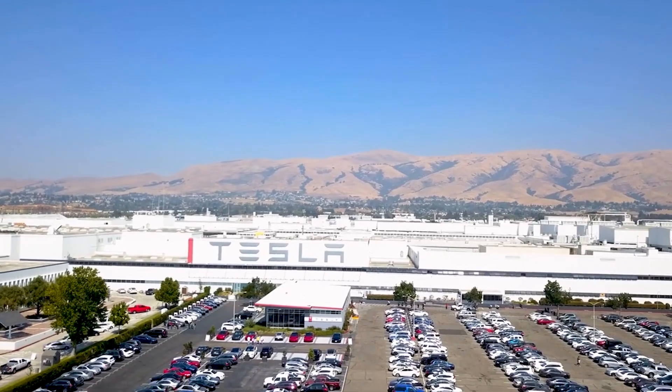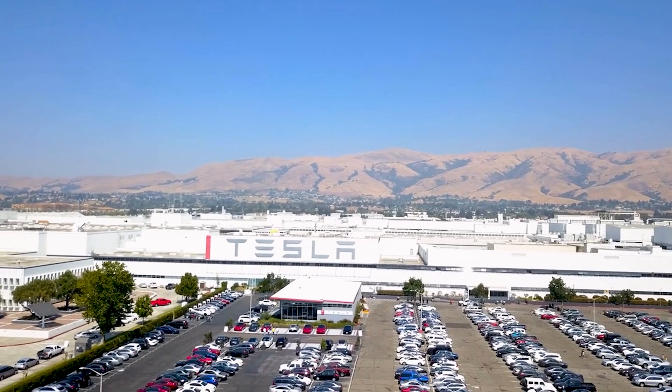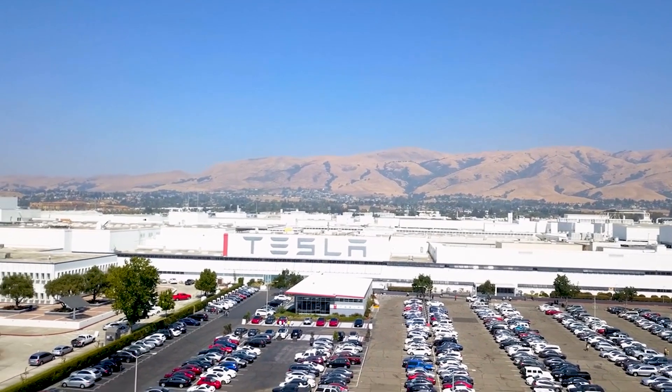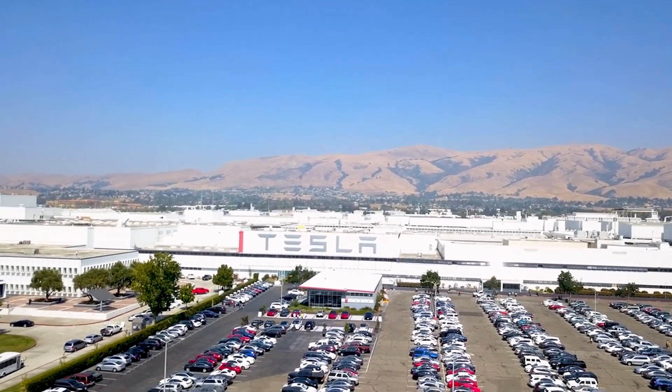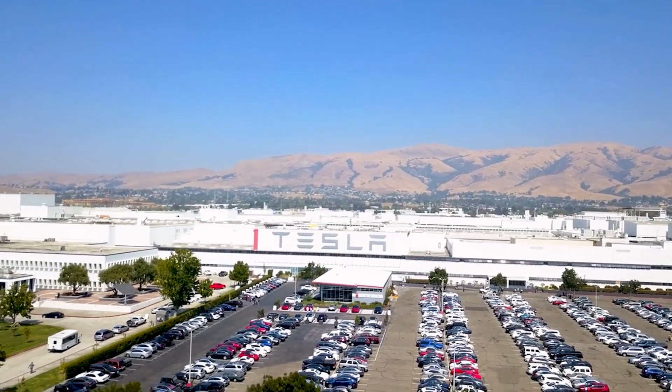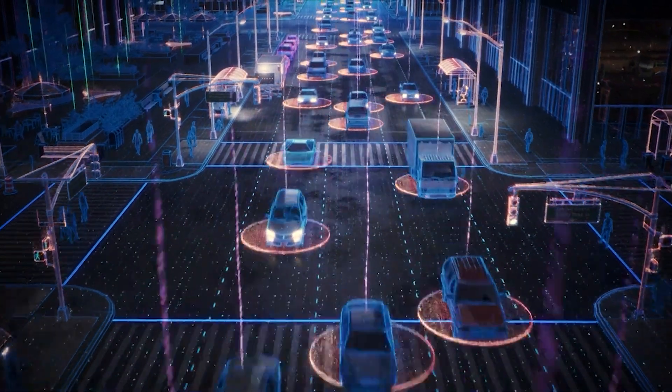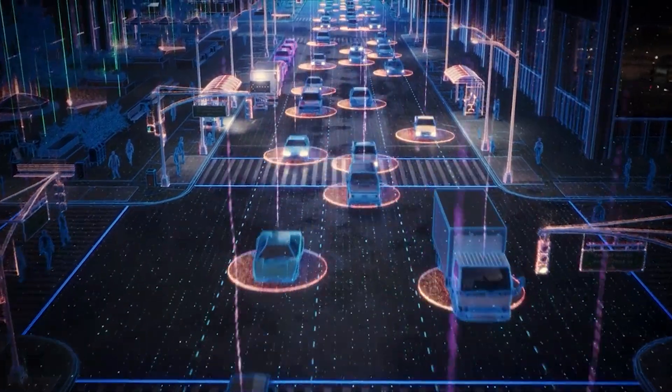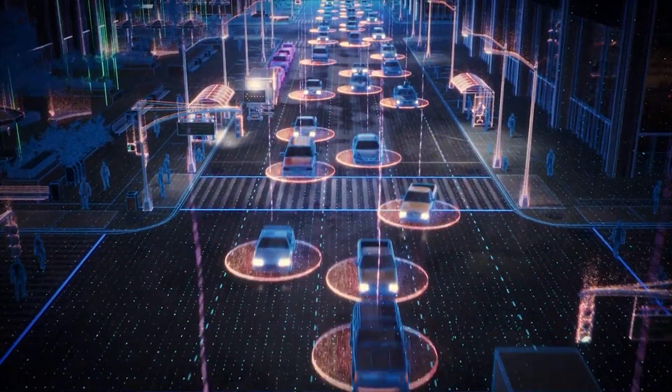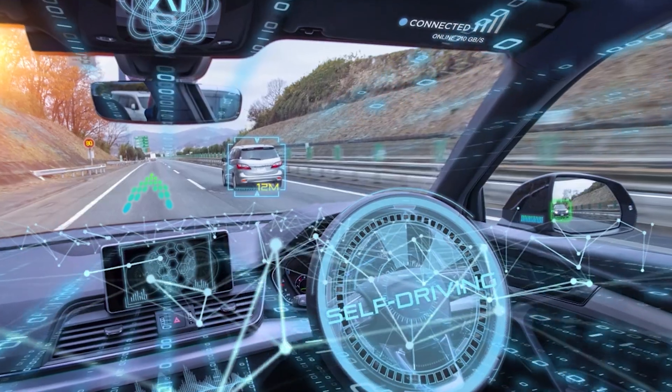This gives Tesla an edge over competitors, as its AI can adapt quickly to new challenges. With Dojo, Tesla aims to create safer, smarter, and more reliable self-driving vehicles for everyone.